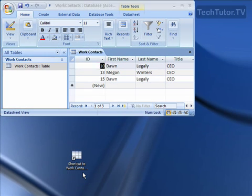You can double-click and it's going to open up your table directly in Access.